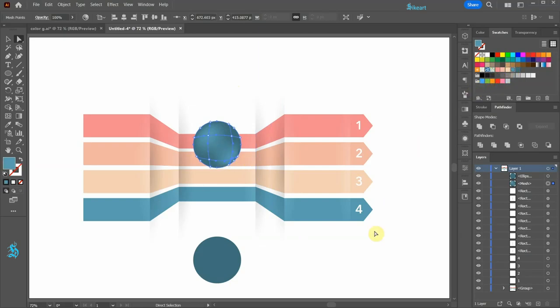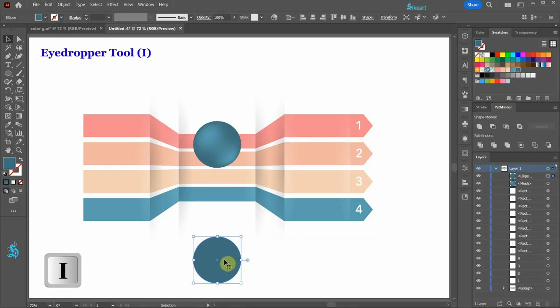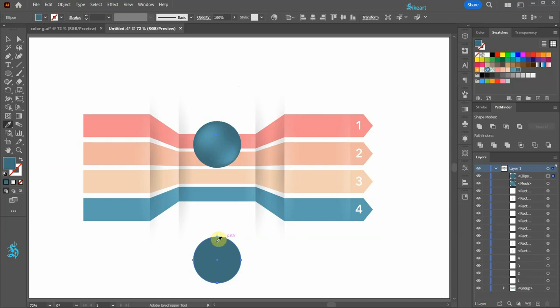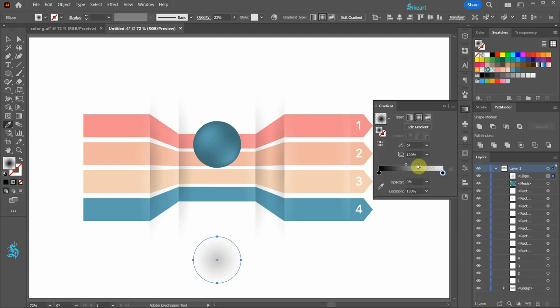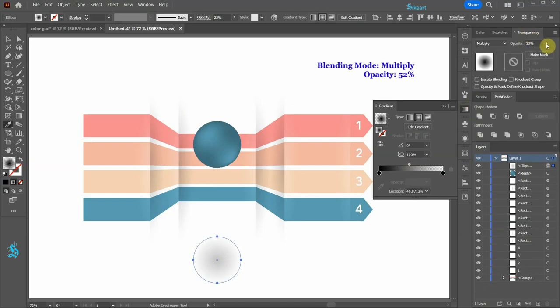Select the bottom circle. Switch to the eyedropper tool and apply the same gradient that we used for the shadow. Open the gradient panel and adjust the color stops position and the opacity.